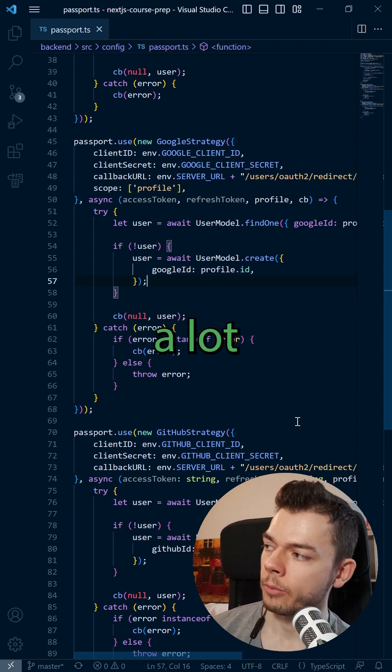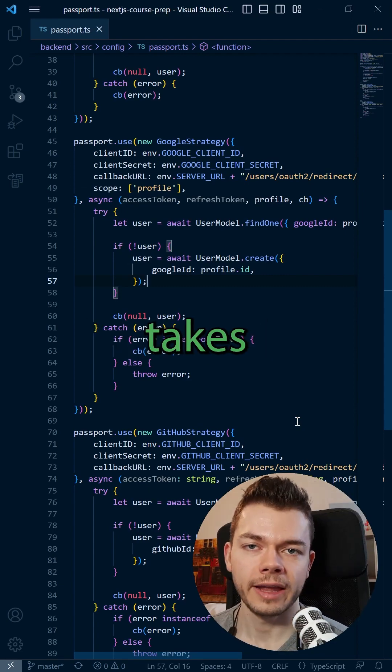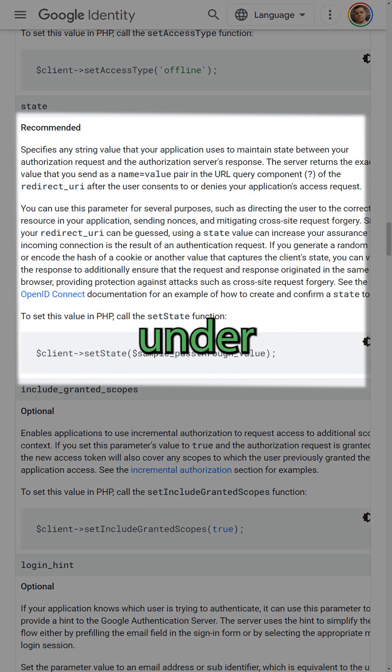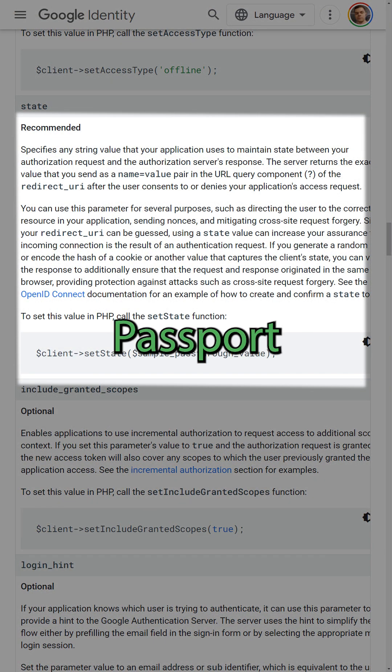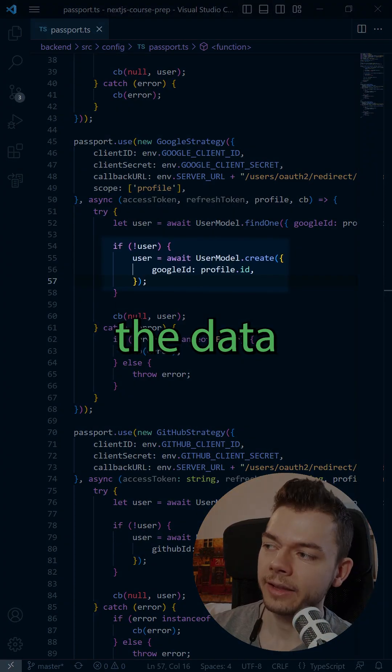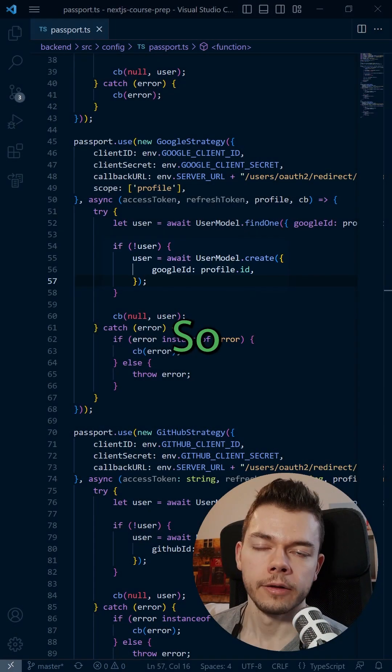Not only does Passport remove a lot of boilerplate, but it also takes care of security measures that have to happen under the hood. Passport also makes it easier to access the data you're getting back from these social providers.